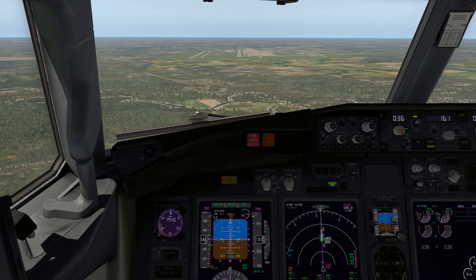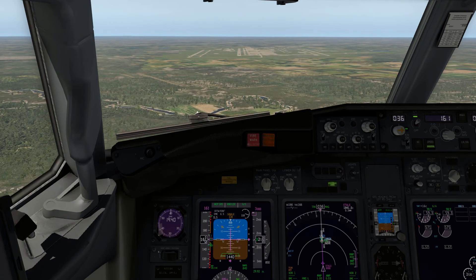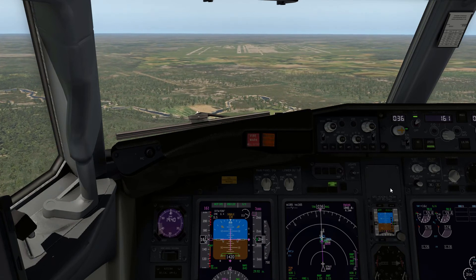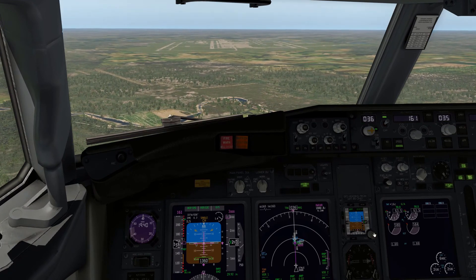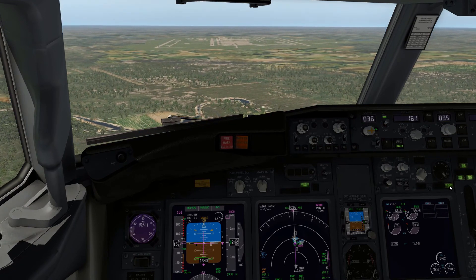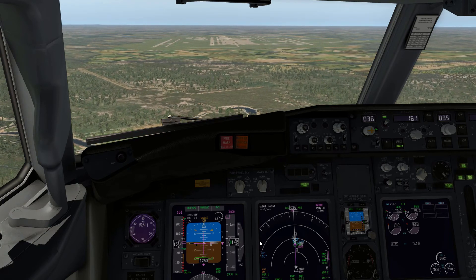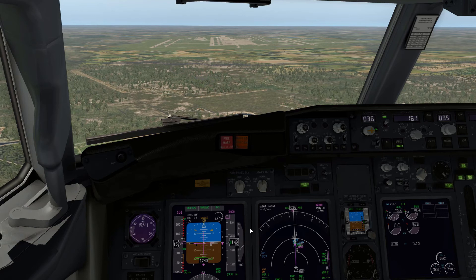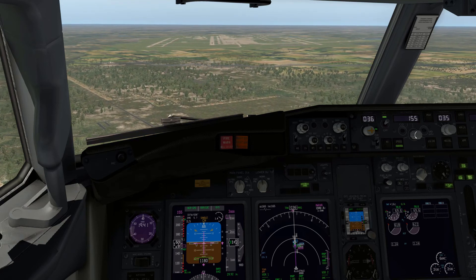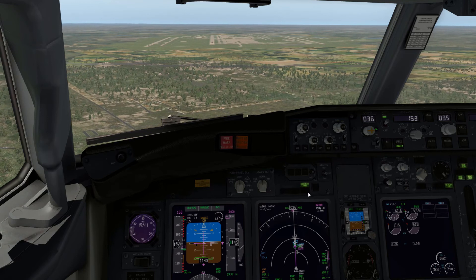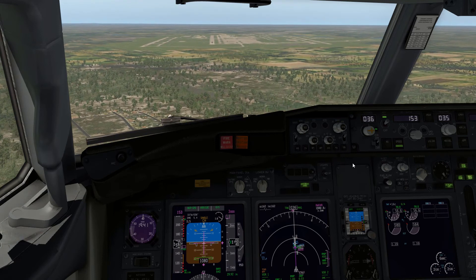At 1,500 feet above the ground I'm going to go ahead and extend my flaps to 30. There we go — flaps 30 with the green light. Vref is 148, so I'm going to set my speed bug up to 153. We've got calm winds today, so I'll just use a 5-knot additive to my Vref.